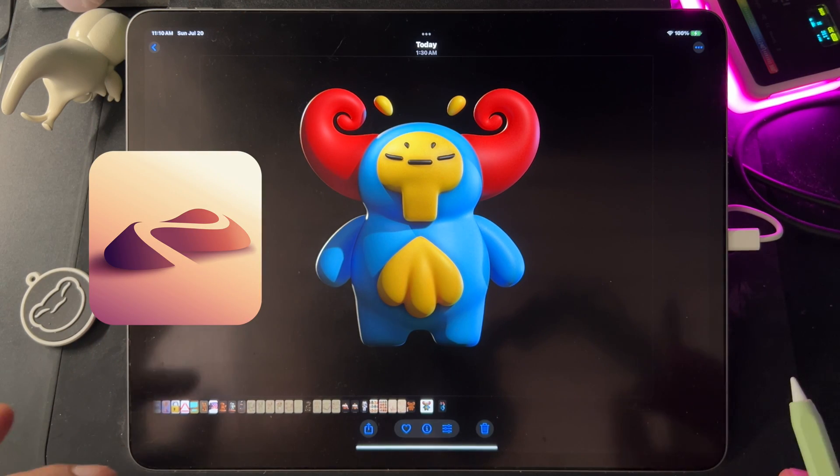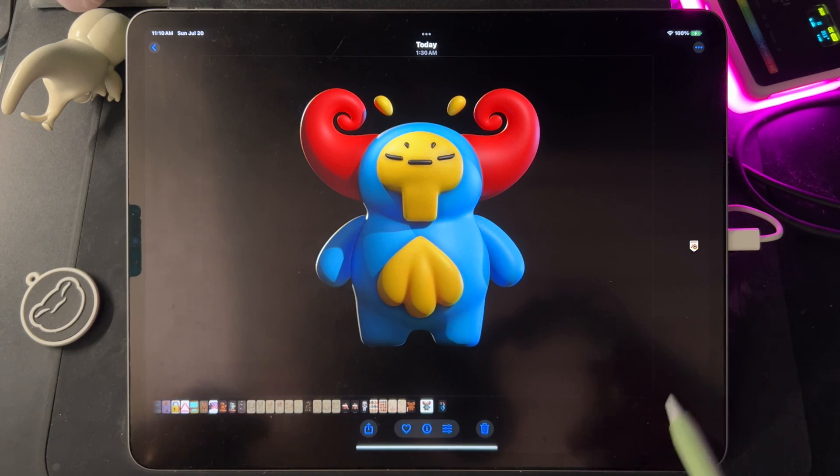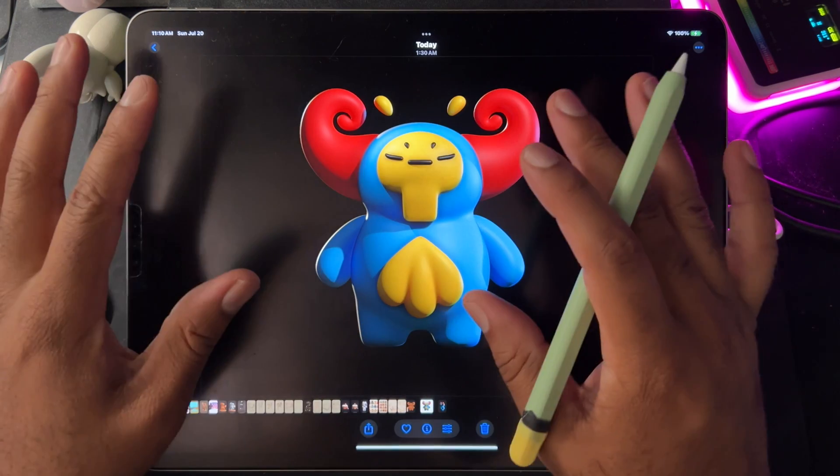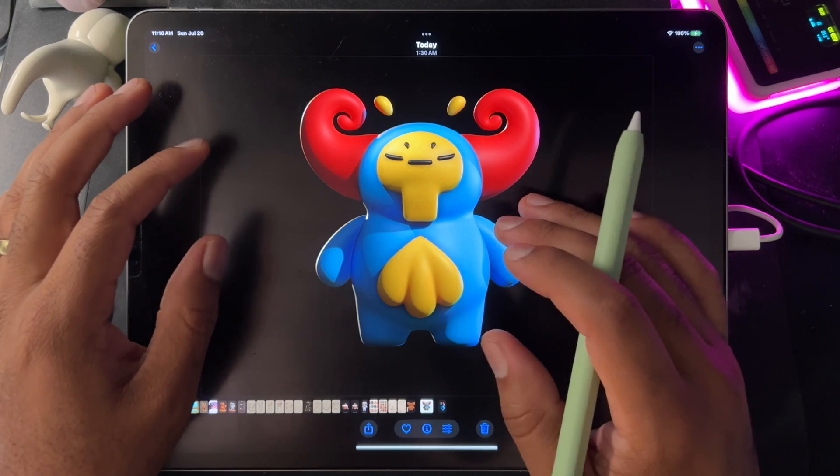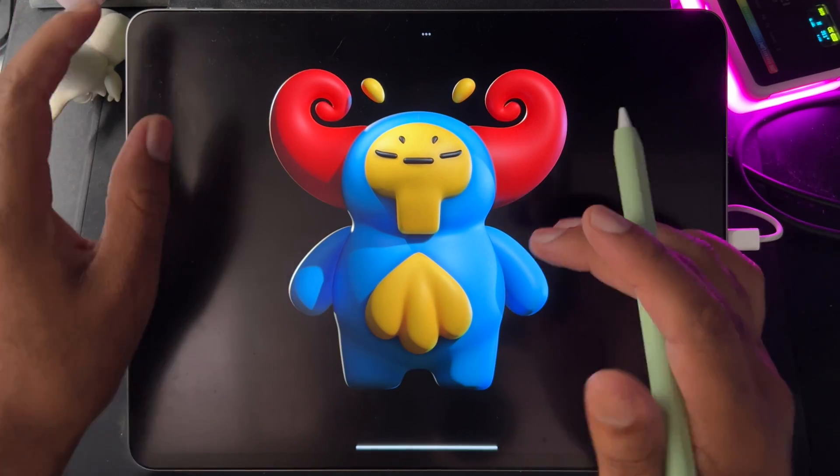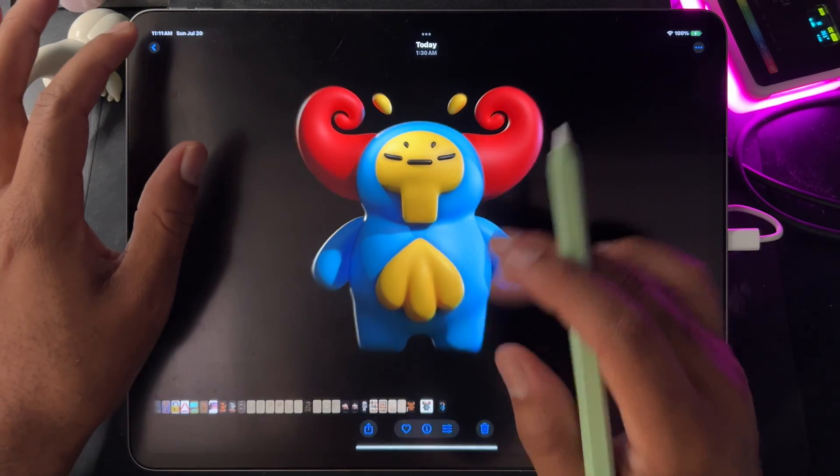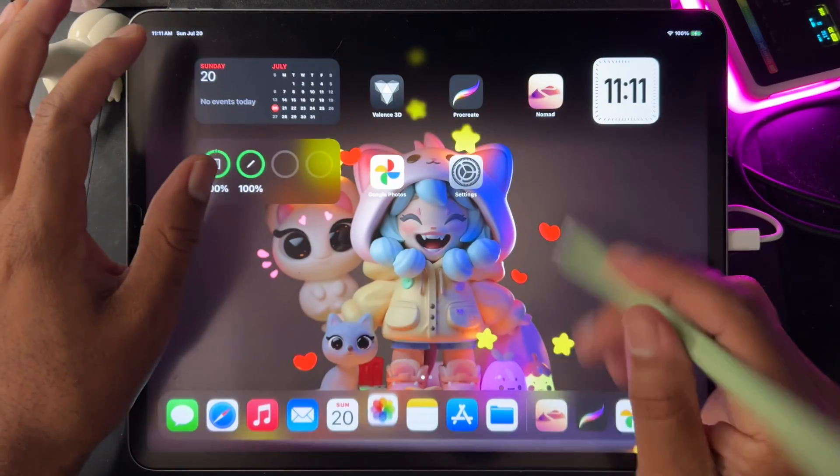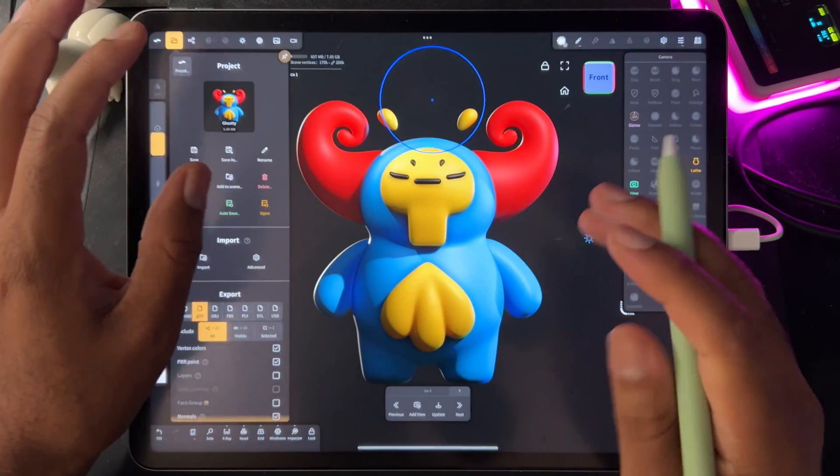How to bring your Nomad Sculpt to Blender. So you're all finished in Nomad. Well, you're not really finished because there's a few things that you want to do in Nomad first.